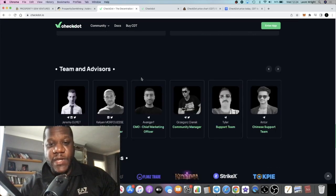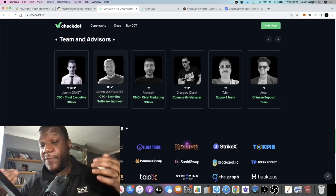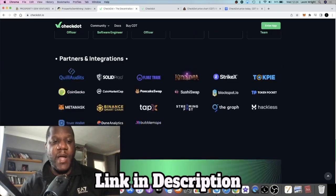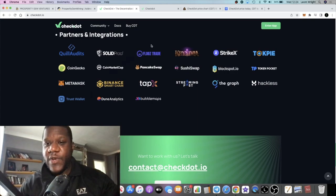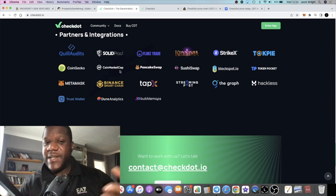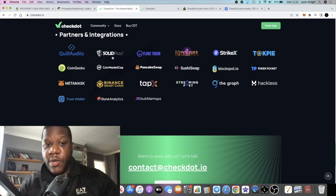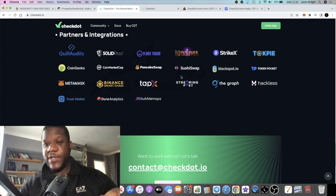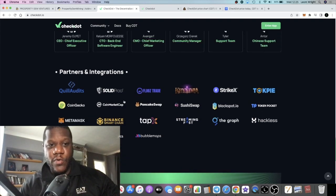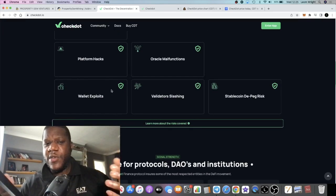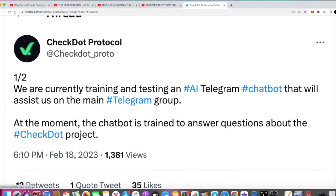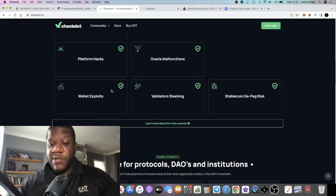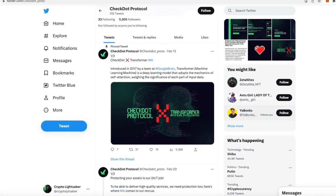You're going to be able to look through this and kind of make up your own mind. The team is fully doxxed which is a good thing. They've got a bunch of partners, some names which you may be familiar with like CoinMarketCap. We've got a Solid Proof audit, Binance Smart Chain, MetaMask, The Graph, Bubble Maps, Dune Analytics and all those sorts of things. I saw something about them using the same kind of software as ChatGPT, so this could well take off as part of the AI movement along with DeFi.